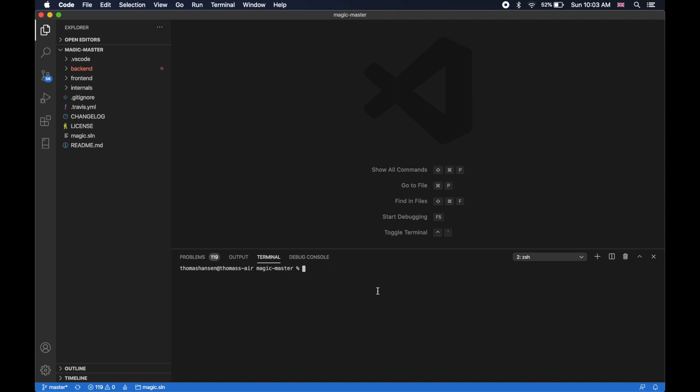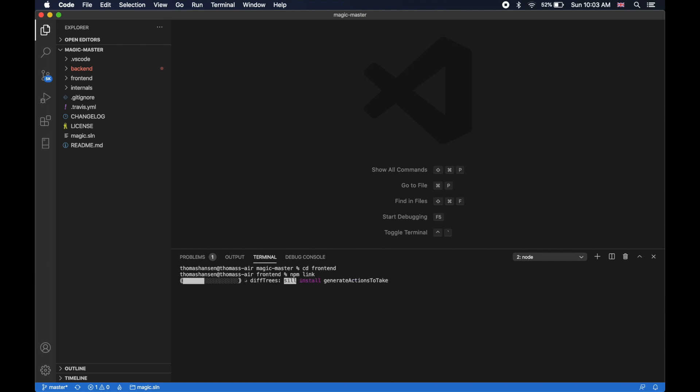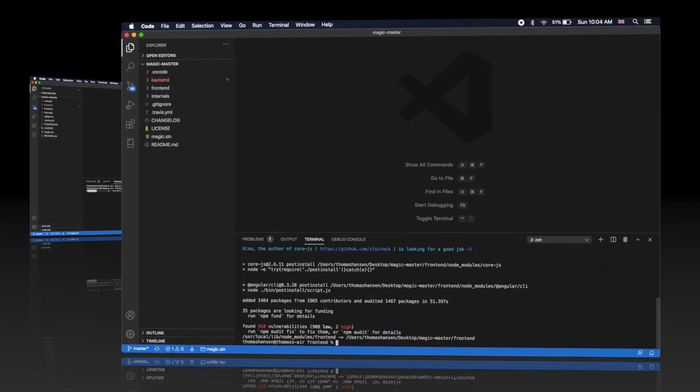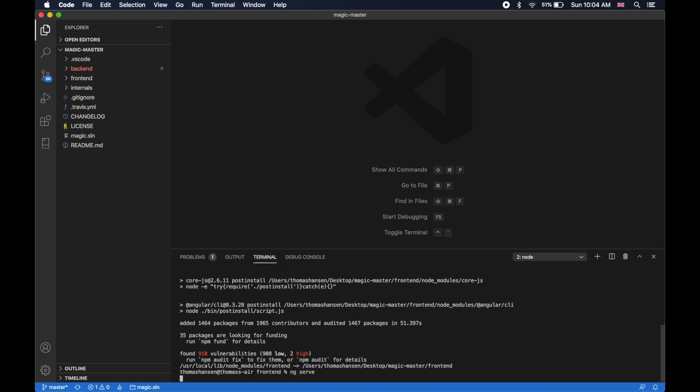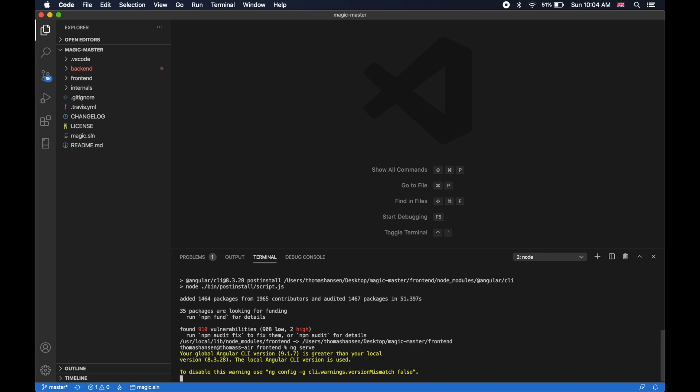Then I need to start the MAGIC frontend, change to frontend folder, then I need to do an npm link. This will take some time, but just let it finish. When npm link is done doing its thing, you can type in ng serve. Notice this video assumes you have the .NET CLI, Angular, Node, and in addition to a database such as either MySQL or Microsoft SQL Server locally installed on your development machine.